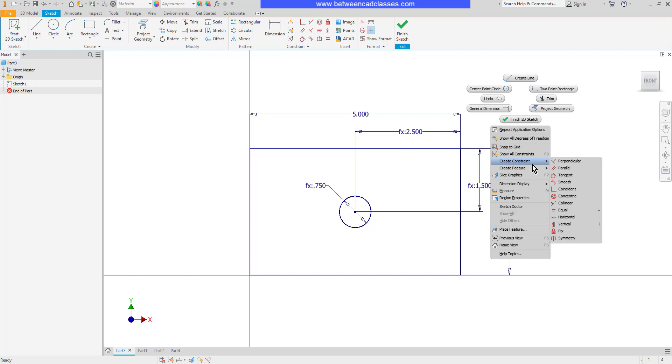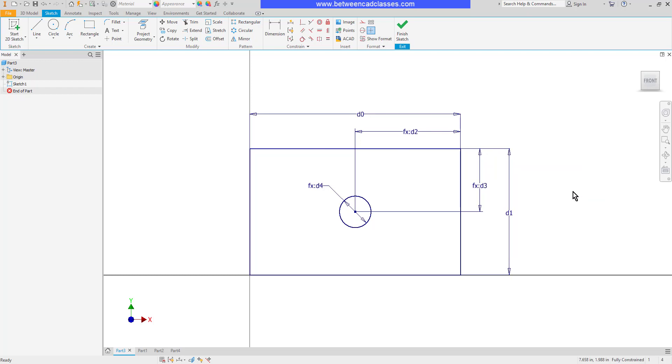If I point again to dimension display, I can switch it to name. Each dimension has its own unique name. As you can see, it starts with D0 and it goes through until D4.